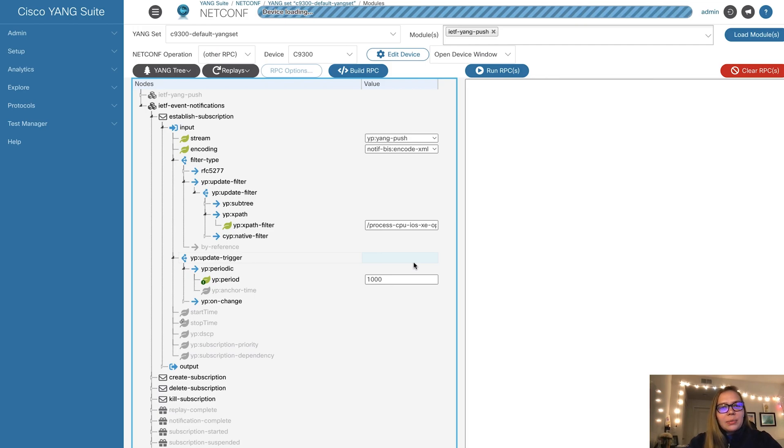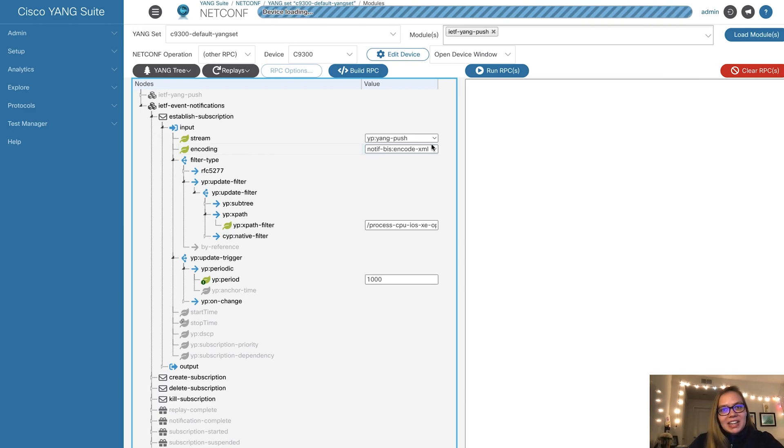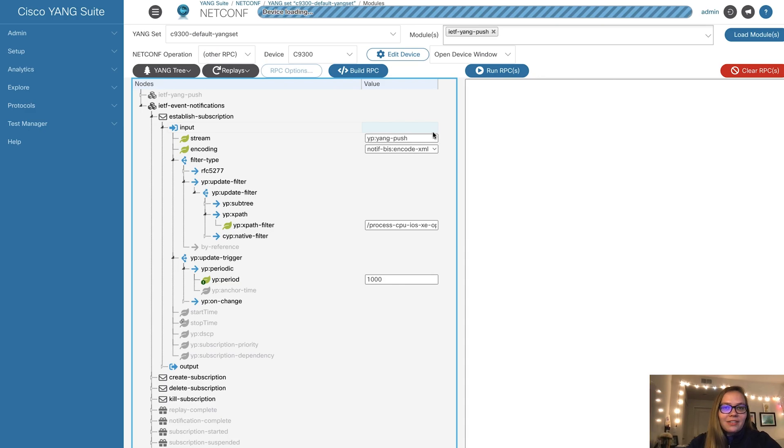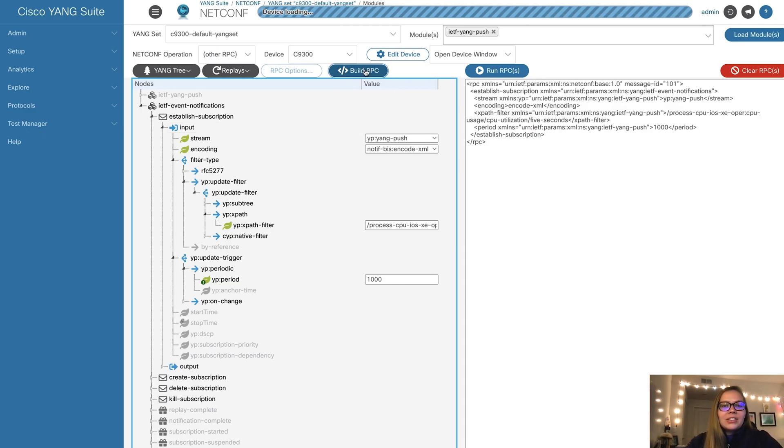Now that we are ready and have configured everything we need within YANG Suite, we're ready to apply this to our device over the NetConf protocol. We select build RPC.